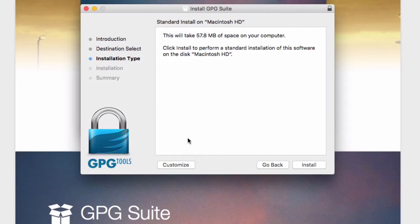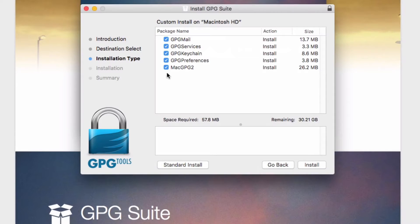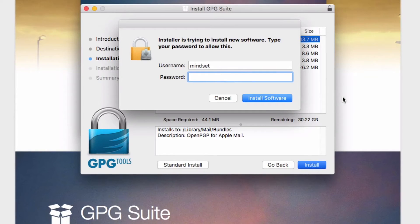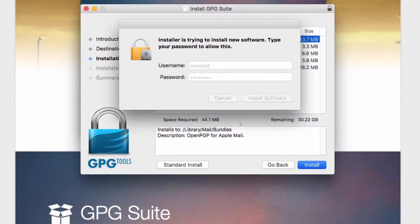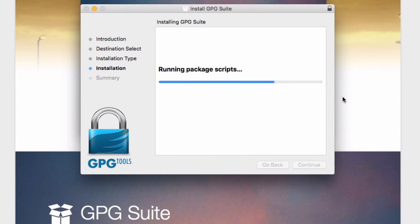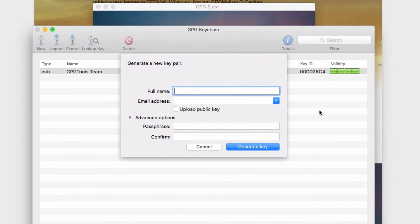I'll click on customize and uncheck GPG mail at the top, but everything else we will install. We'll click install and put in my password, click install software, and away we go. The installation begins, running package scripts — just takes a second — and there you go, installation complete.